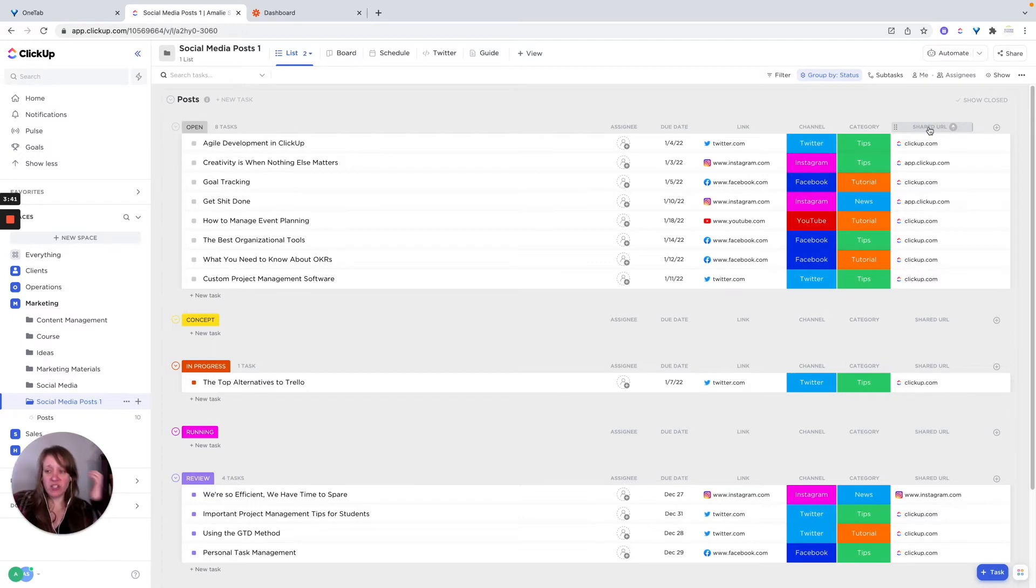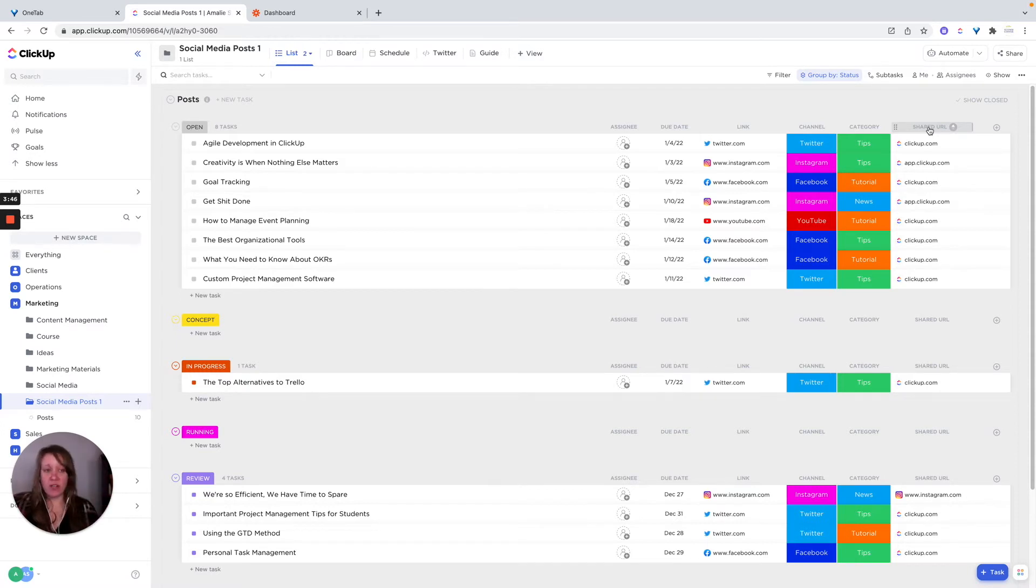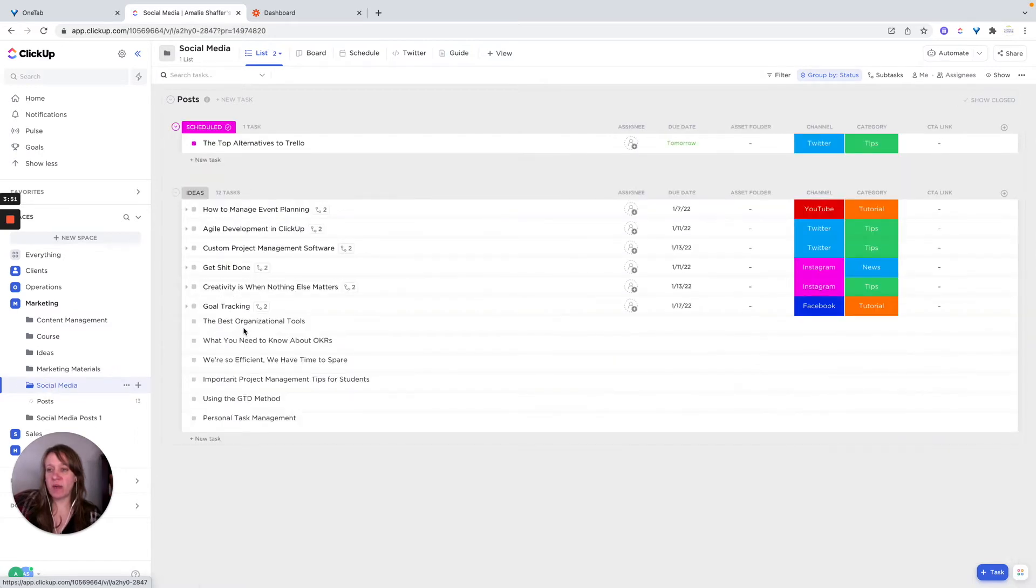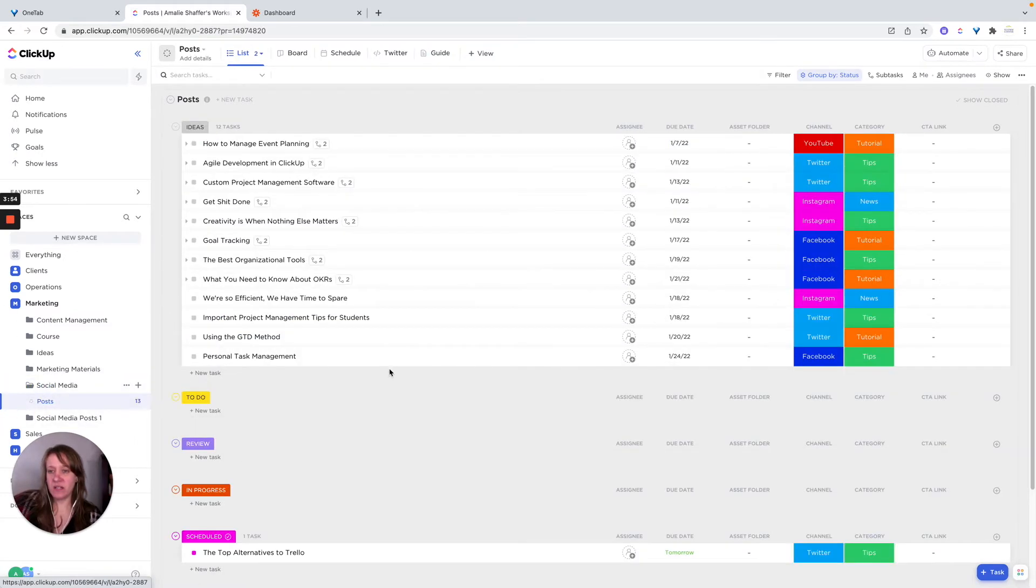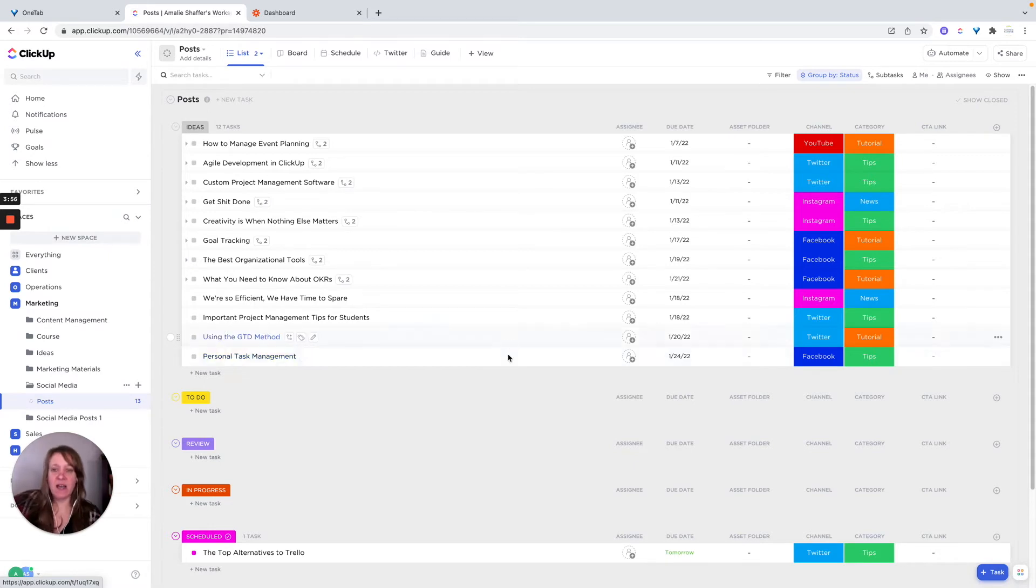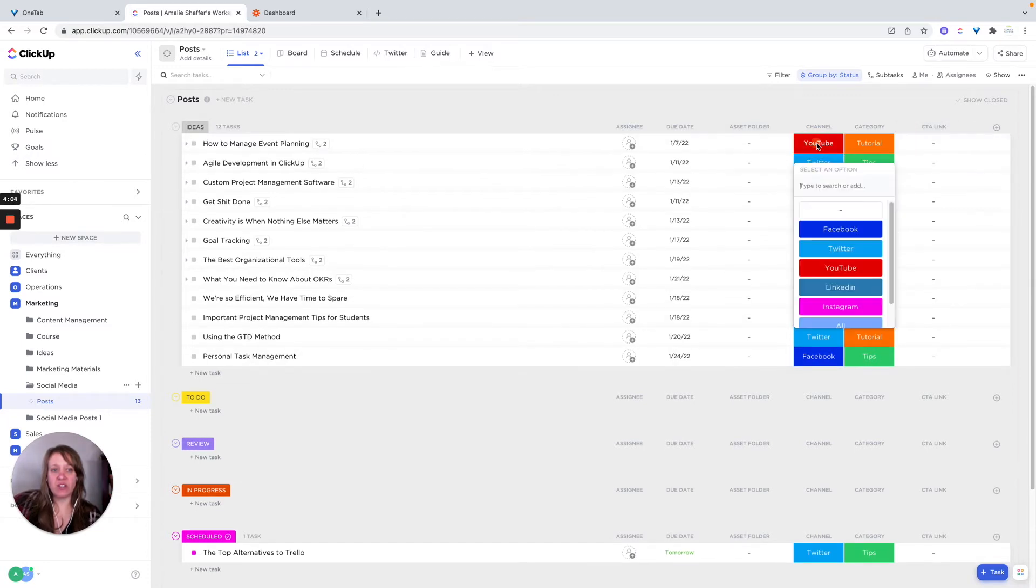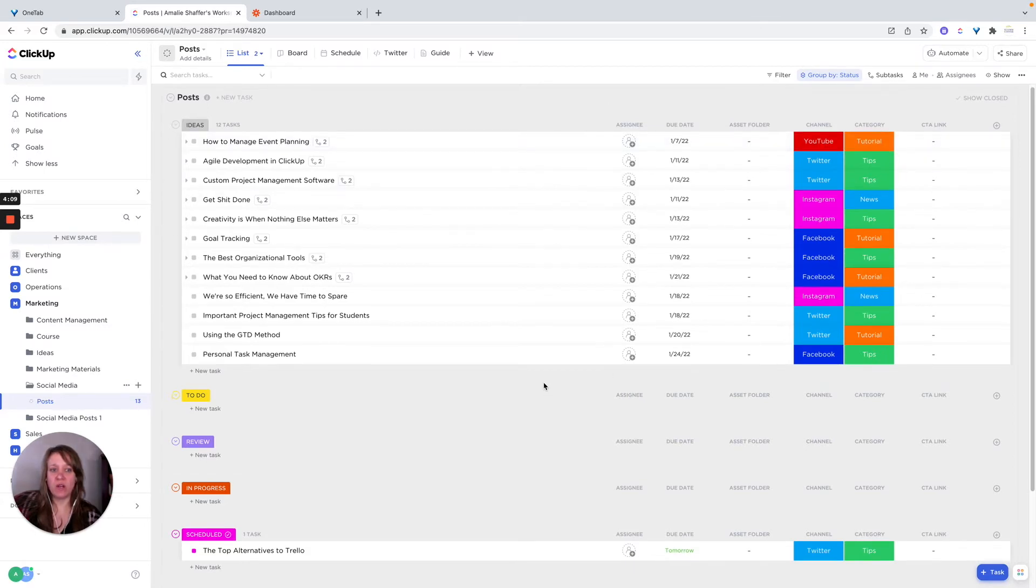So that might be a Google folder, a Google folder link. And then the other link, you could pull the links for each of your posts if you wanted to. I just decided not to do that. I actually changed it to call to action link. So if there's a specific call to action, maybe you're promoting something, I would put that link there just to make it easier for people to find.